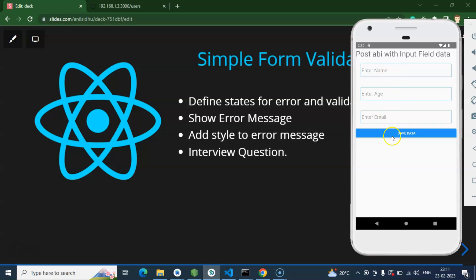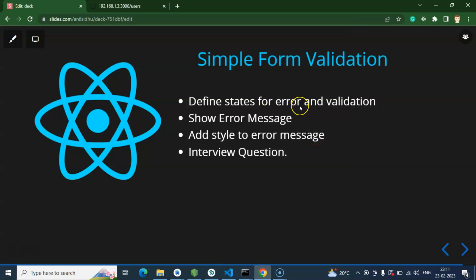These are the three fields we created in the last video, along with a Save Data button. Once we click it, if any one of these fields is not valid, an error message just below that input field will be displayed — like 'name is not valid', 'age is not valid', 'email is not valid' — with proper styling. First we'll create some states to get the error messages, apply validations, then show the errors below each field, and finally add some styling.